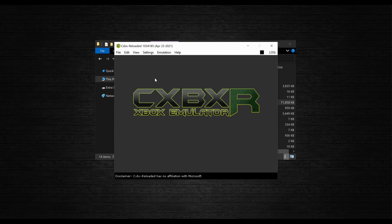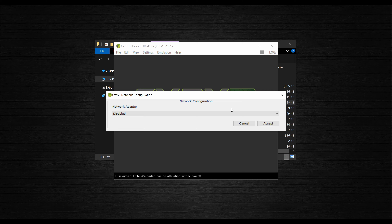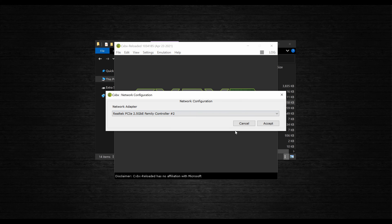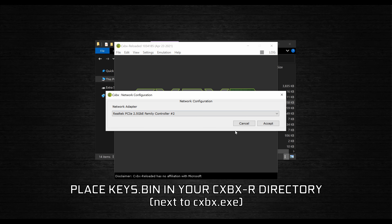If you want to use networking, just go to Configure Network in the Settings tab and select your network adapter from the drop-down menu. Again, you do need to be connected through Ethernet in order for this to work, and you'll also need a valid keys.bin file if you want to connect to an Xbox.